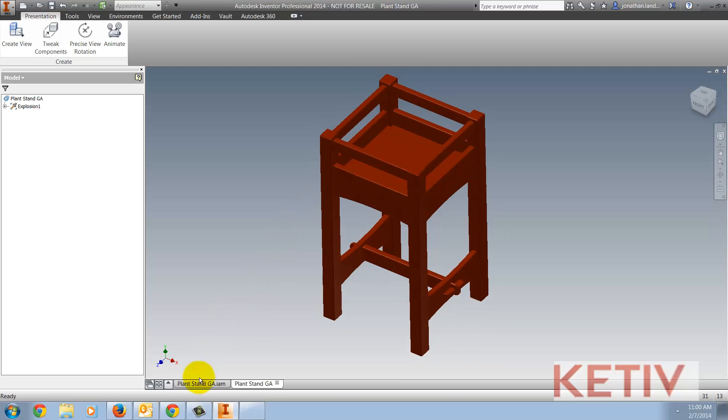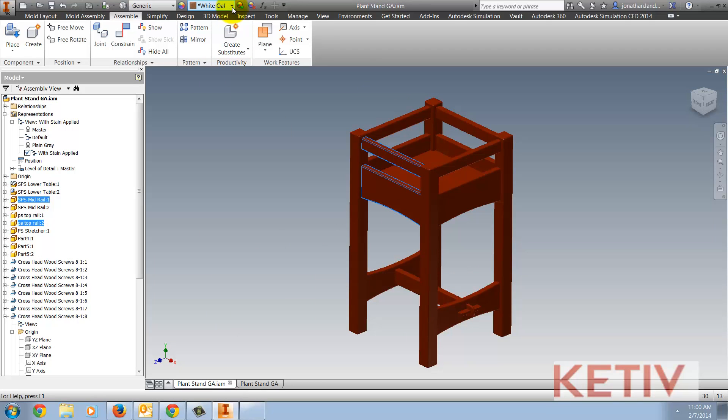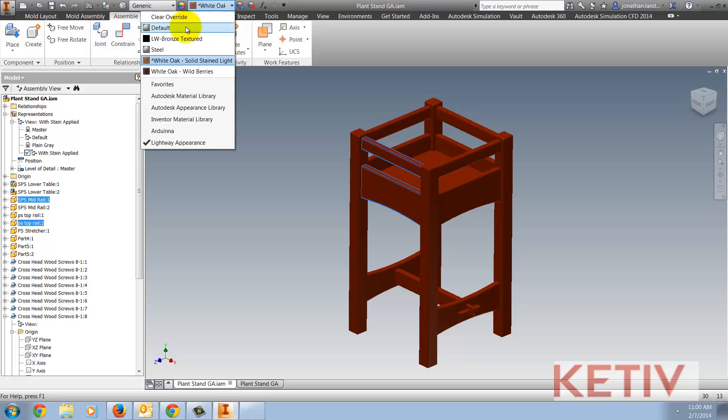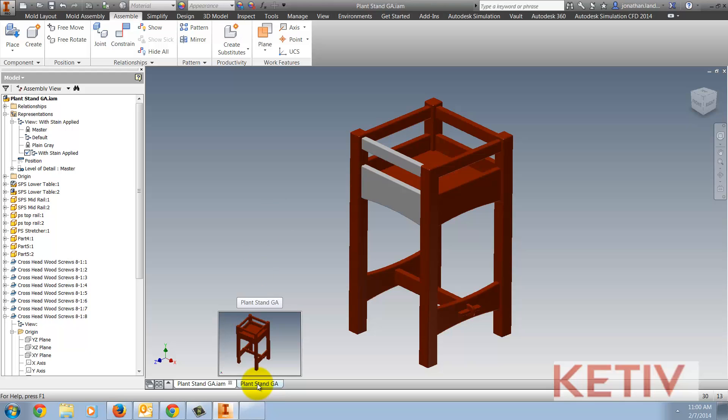But now, I'm going to switch to the assembly, and I'm just going to select a couple of components, and very quickly change the color. I'll just choose Steel because it's available, easy, and it looks different. And I can see that the colors are now changed in this view representation.